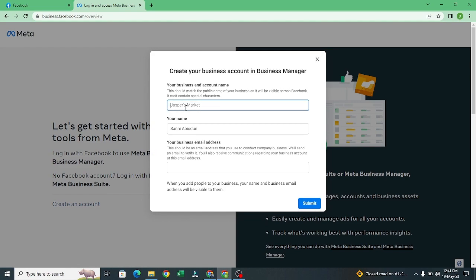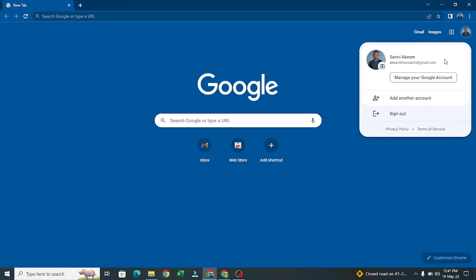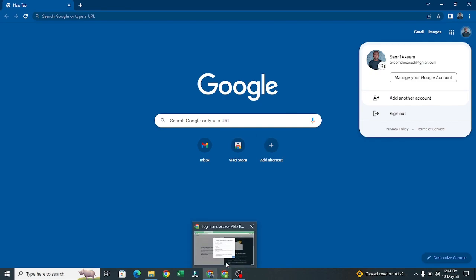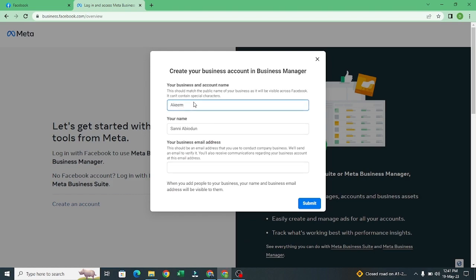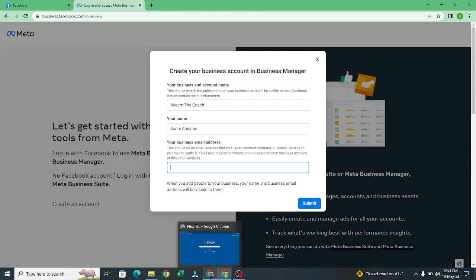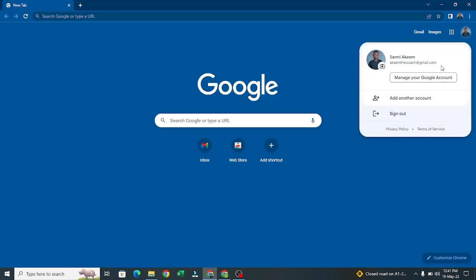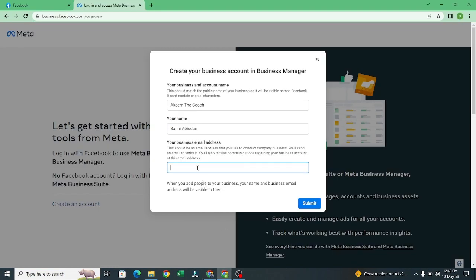I need to give it a name. I'll call it 'Akim the Coach' — let me check the email. Yes, the email is akimthecoach@gmail.com. I just created this email account, so I'll copy it and paste it right here. That is the email I want to use.